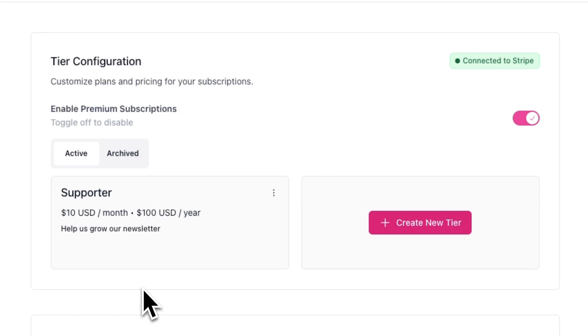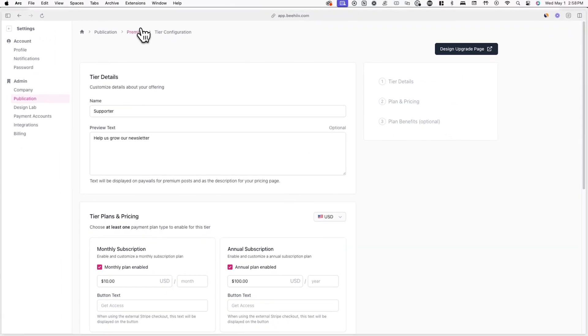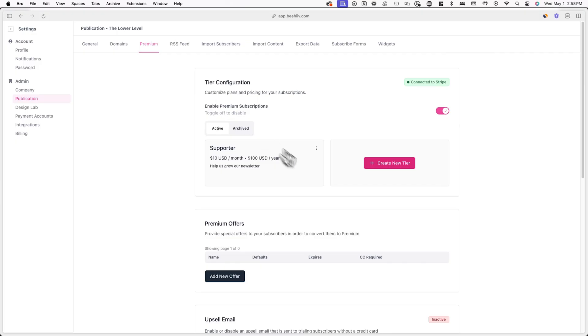To edit an existing tier, click on the three dots next to it and click on edit. If you want to remove an existing tier, you can click on archive or delete.